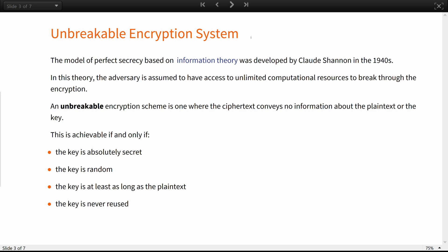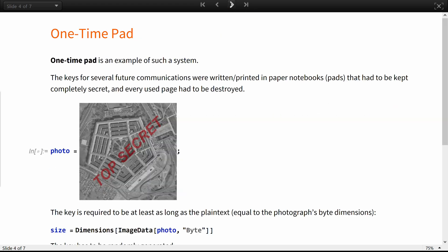Now you will see how such a system could work, how one could attempt to break it, and how the preceding conditions will prevent it from being broken. The one-time pad is an example of such a system.